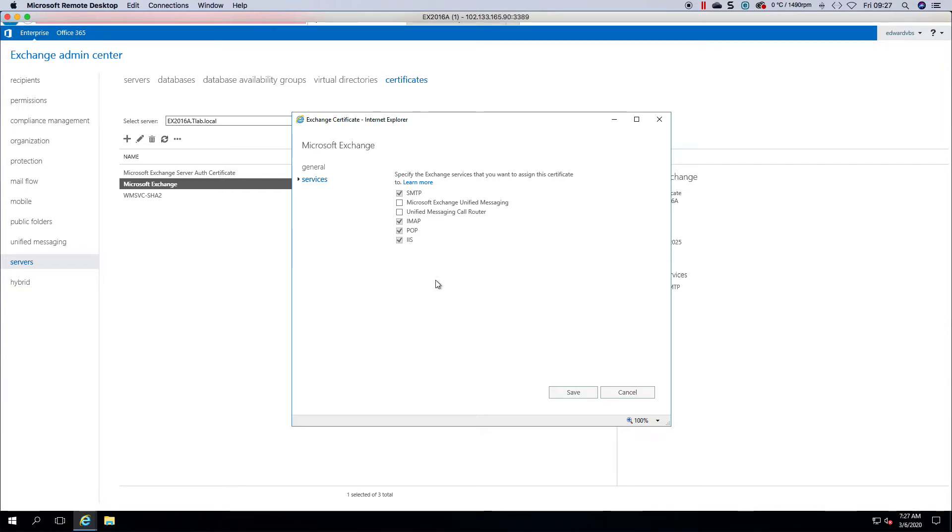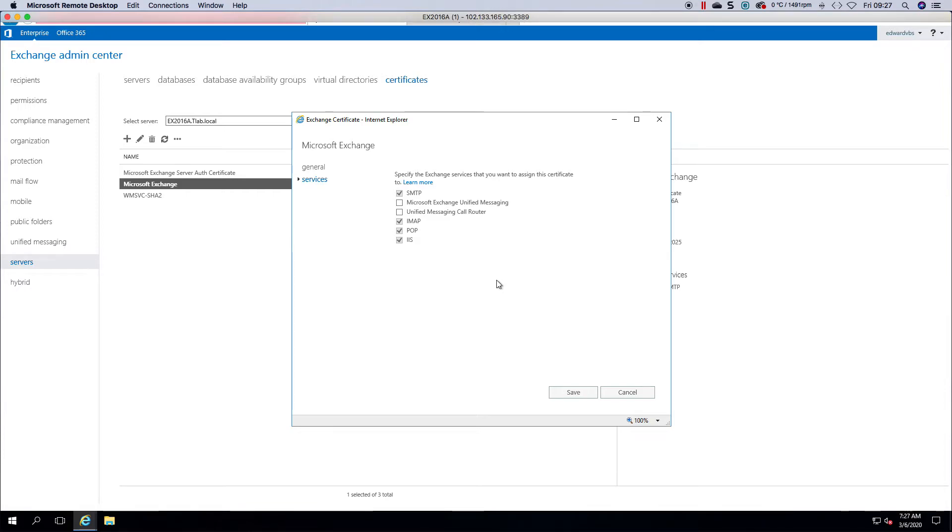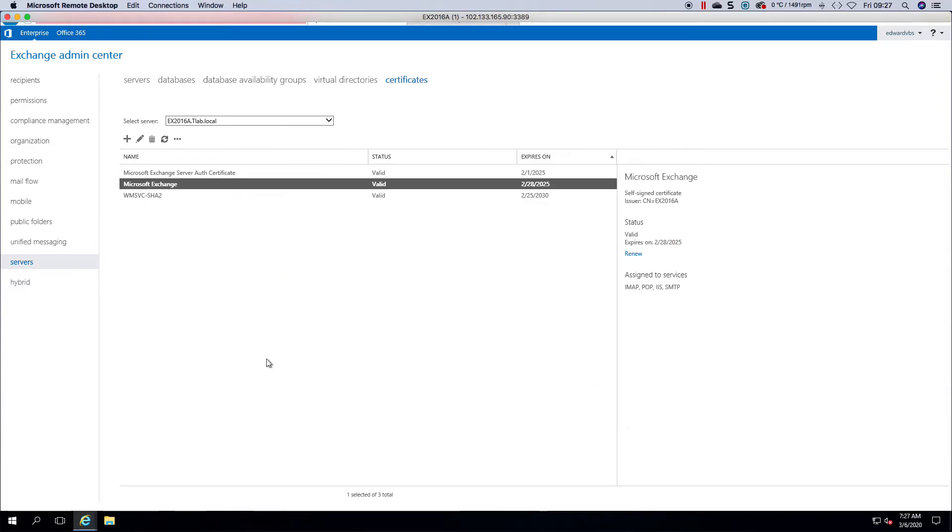Now, be aware that if you are running a wildcard certificate, you cannot tick Pop and IMAP from here because it doesn't recognize the wildcard. You have to use PowerShell to set your pop and IMAP.